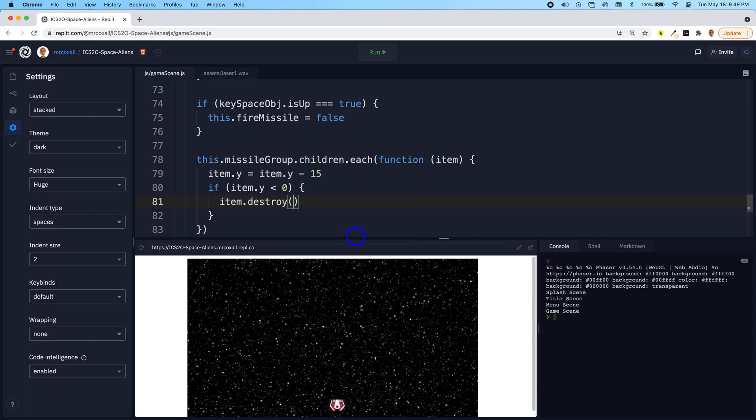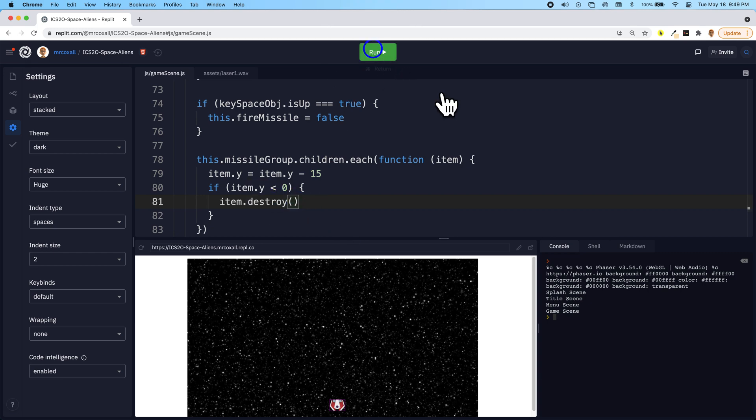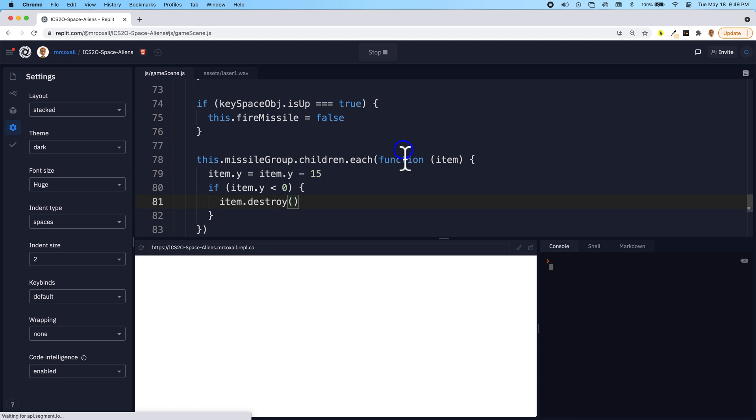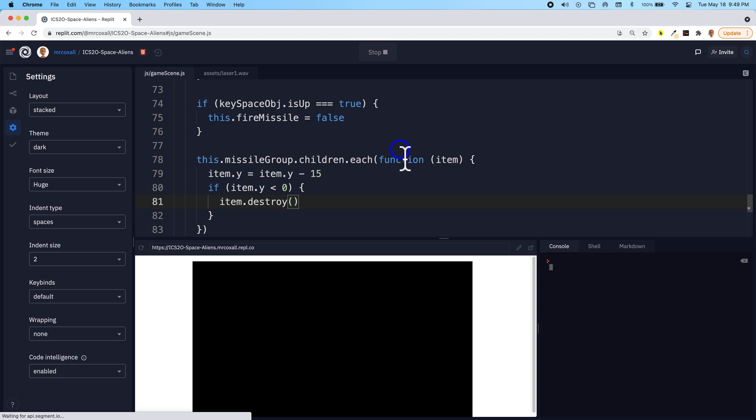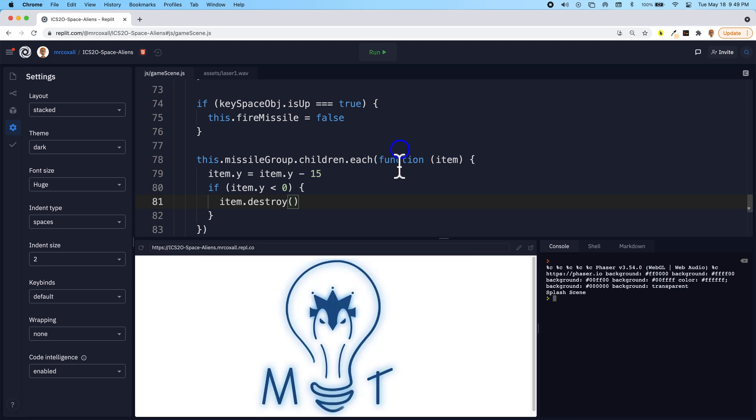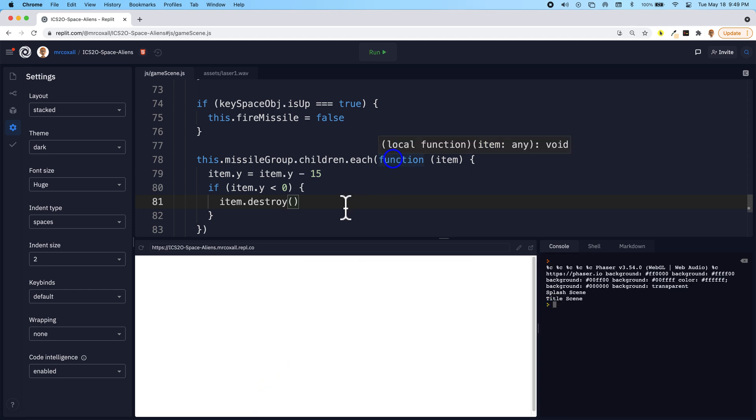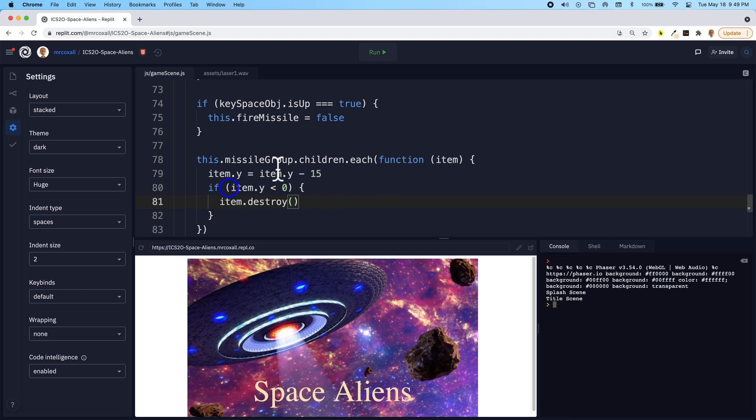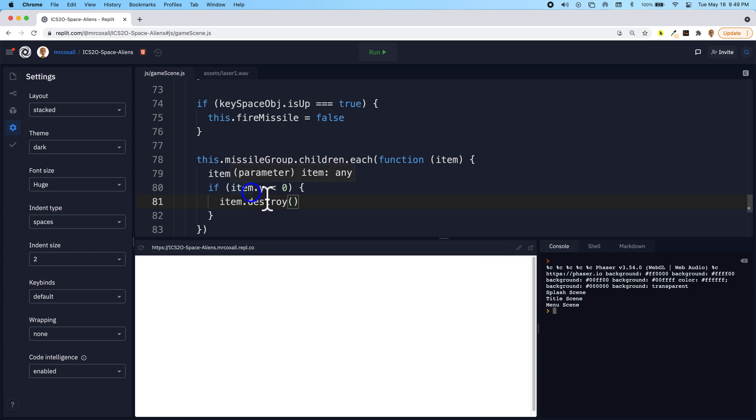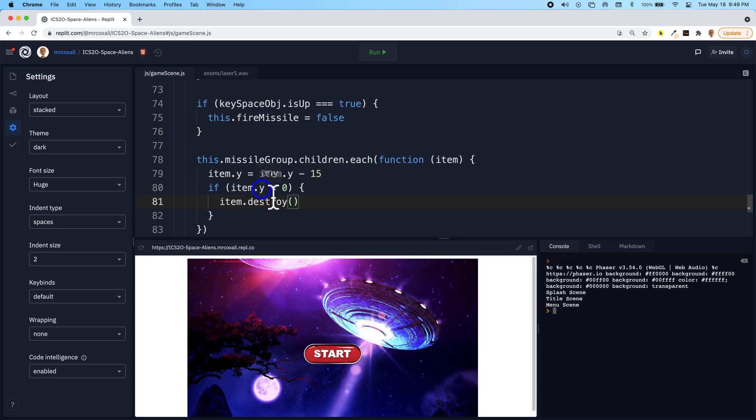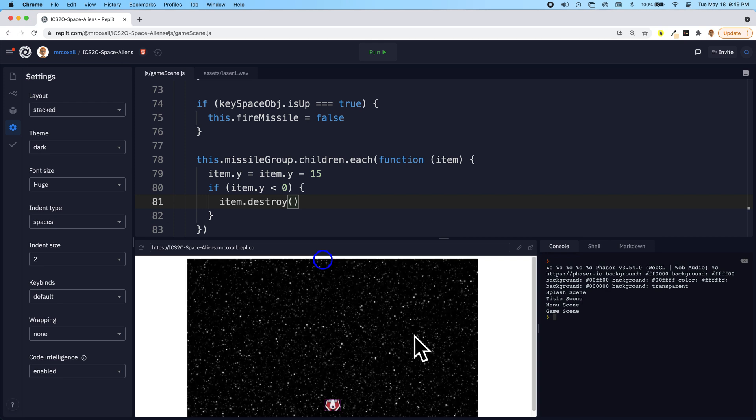And that's provided to us by Phaser 3. So now when we run our program and we fire the missiles, any missile that is in the missile group that happens to have a y value less than zero, meaning that it has gone off the top of the screen.